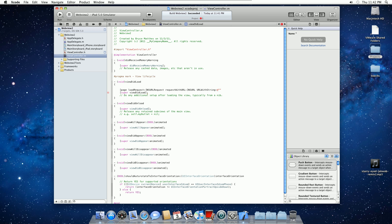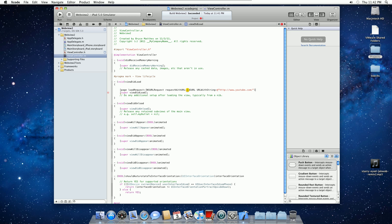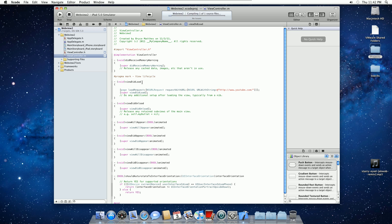And we're going to name this whatever we want. So HTTP, colon, slash, slash, www.youtube.com, forward slash, square bracket, square bracket, and semicolon, save, and build.